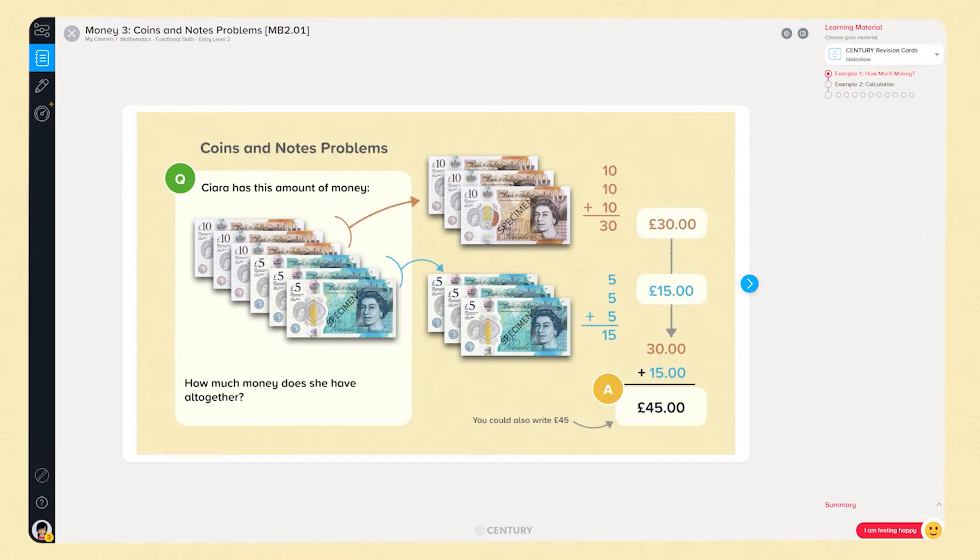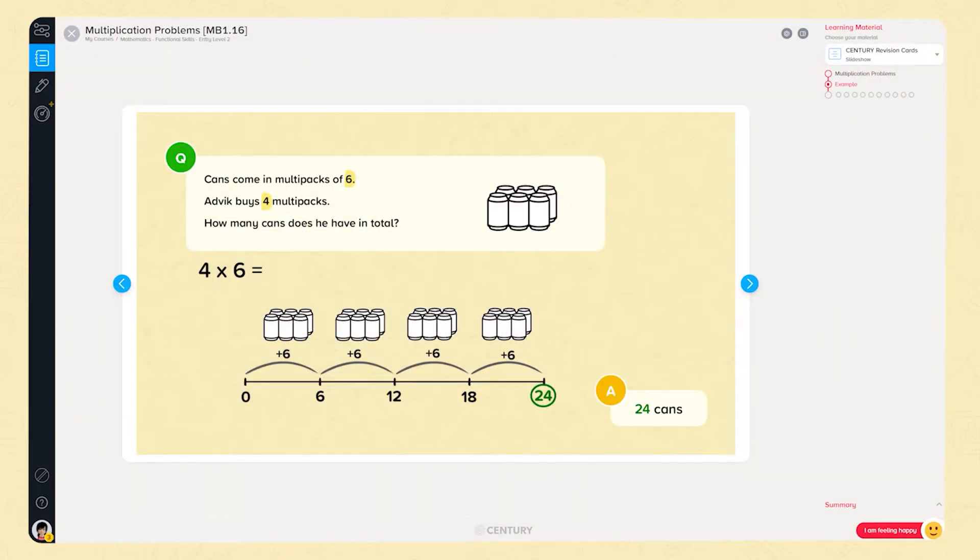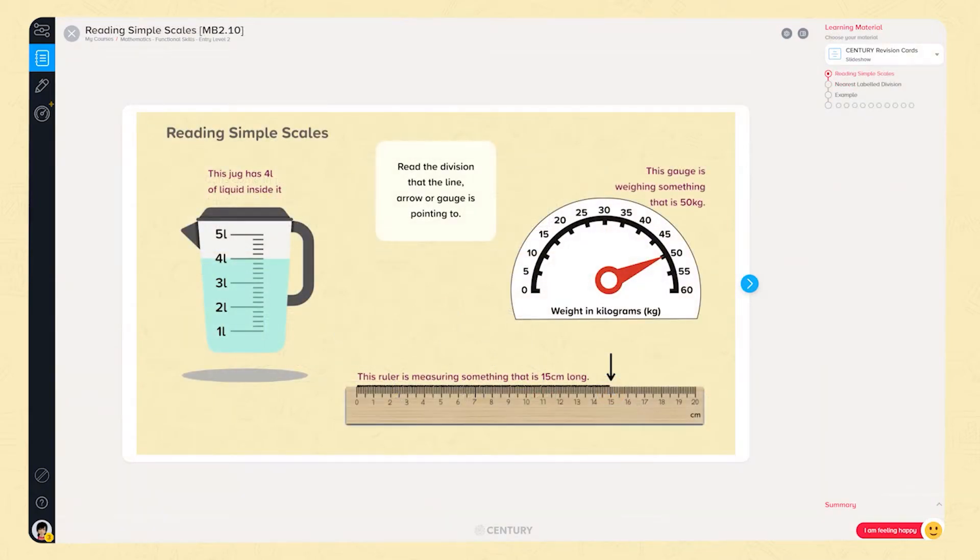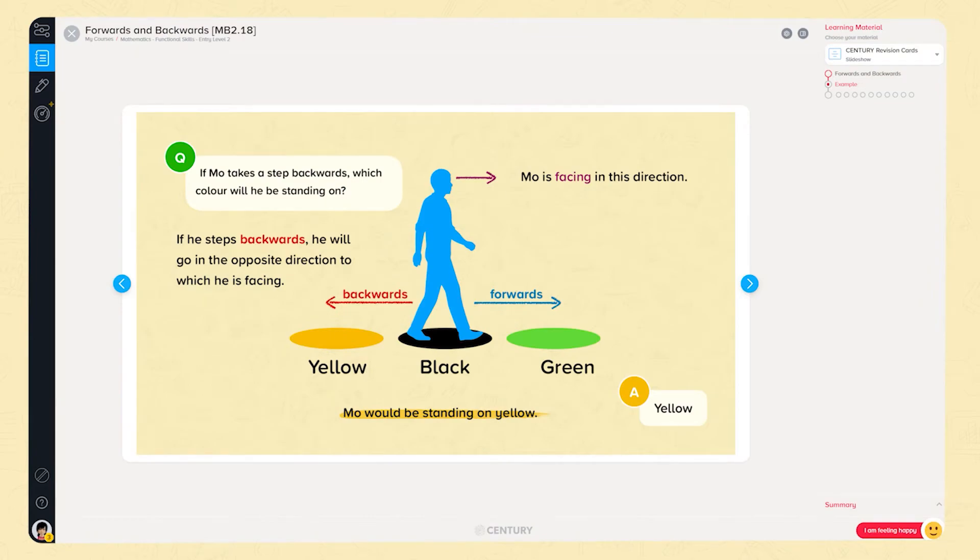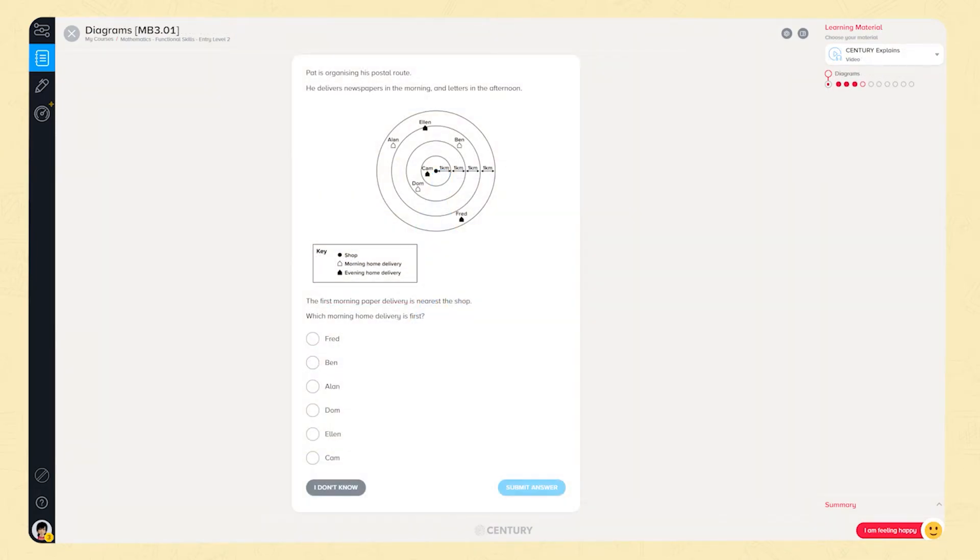Measure goes into more depth covering money problems, the 24 hour clock, specific measures of length, weight and capacity, scales, 2D and 3D shapes and more positional and directional vocabulary. Data lessons build on different diagrammatic representations, tables and bar charts.